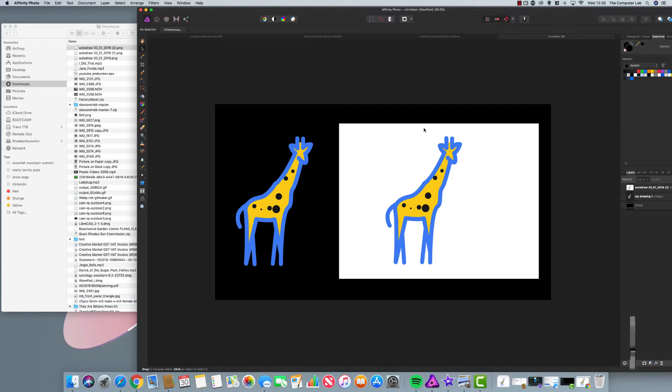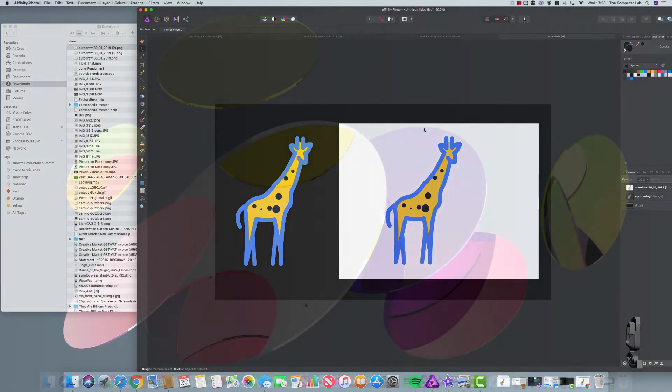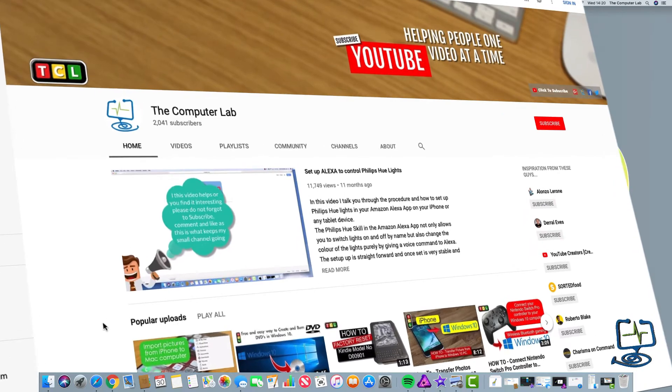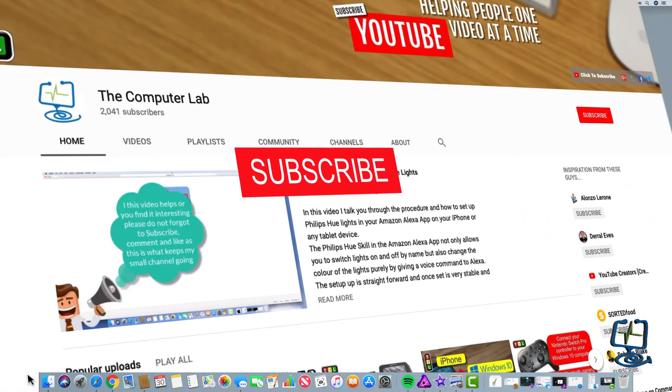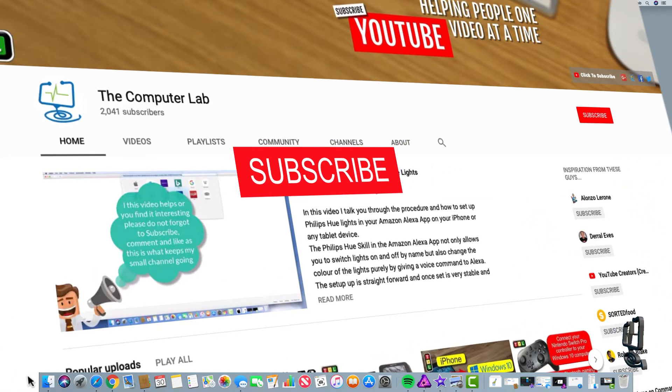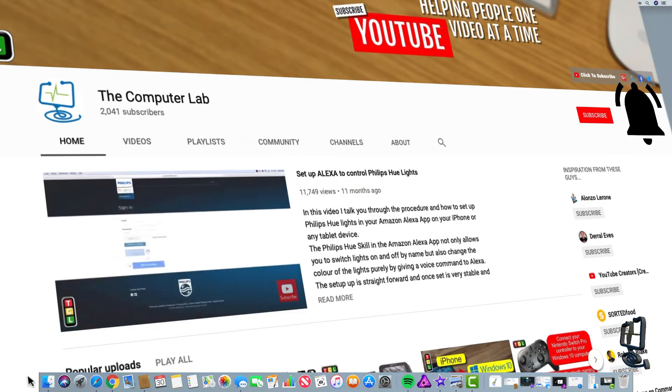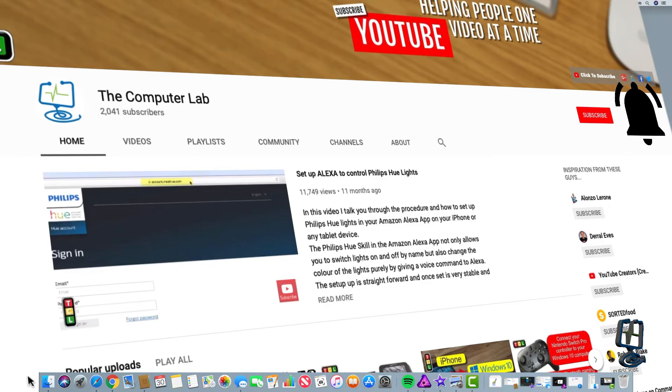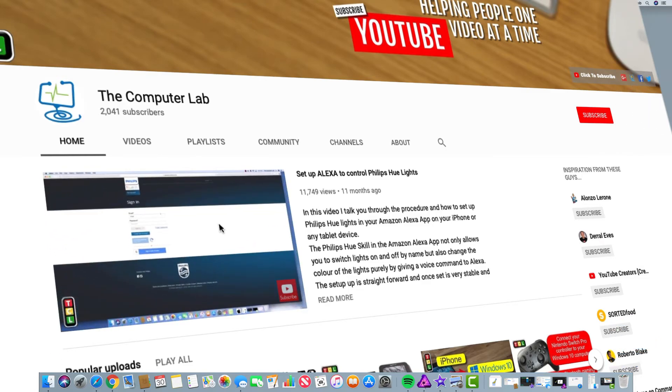For free on your Mac using Preview and how to create a PNG on your Mac for free. If you like the video, please do hit the thumbs up, the like button below. Also, please do subscribe to my channel. All the subscriptions always help my small channel. Also, if you'd like to see any other video, please leave us any suggestions in the comments box below. And thanks again for watching the Computer Lab.